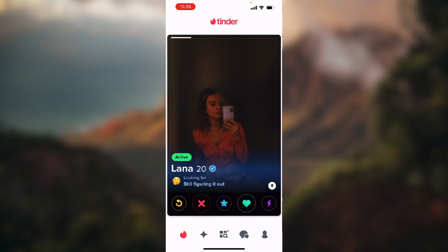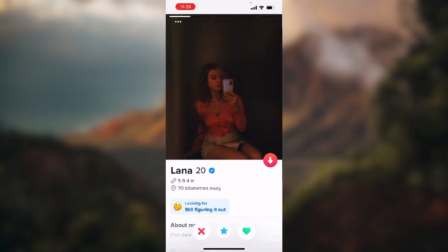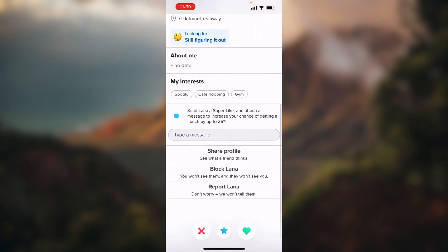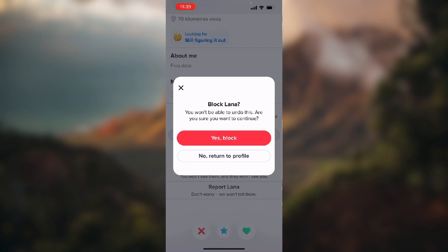So to block someone you need to go on their profile and just swipe down. And as you can see there are these three options at the end. One is share profile, one is block profile and third one is report. So you just click on block and yes, block.